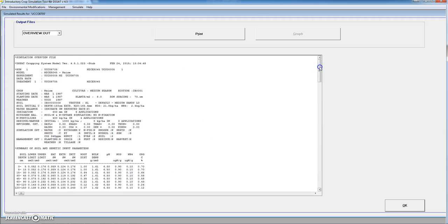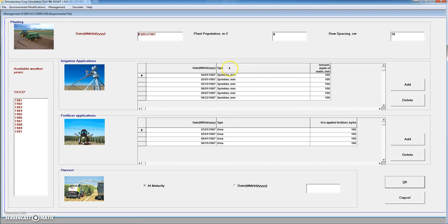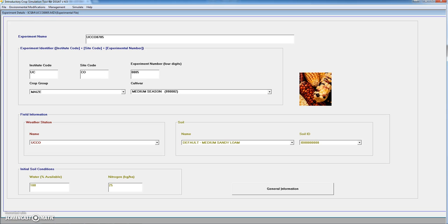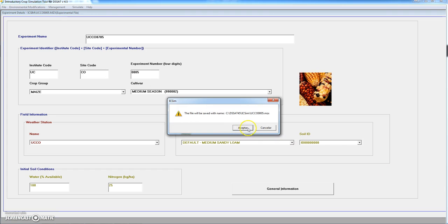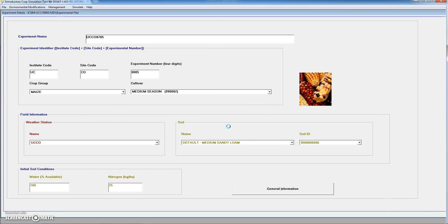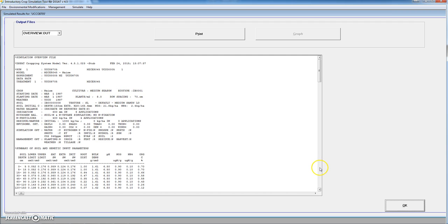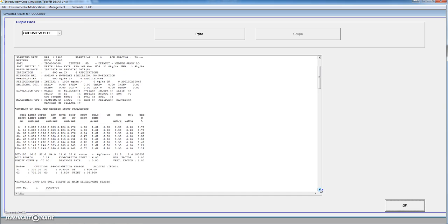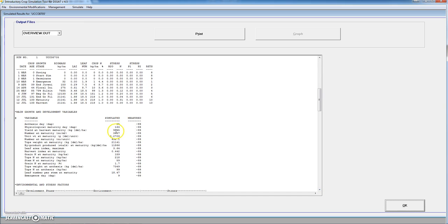In this case we have already changed the management conditions and applied six irrigations of 100 mm, a total of 600 mm, and we have applied four applications of urea with a total of 400 kilos of nitrogen per hectare. We performed the simulation, overwrote the existing file, and we see that in the overview with these conditions of irrigation and nitrogen applied, we can get 9.3 tons per hectare.